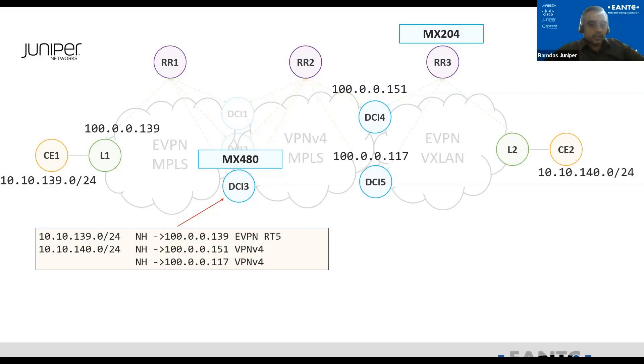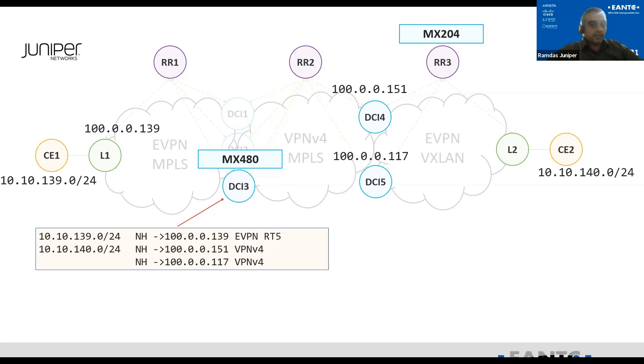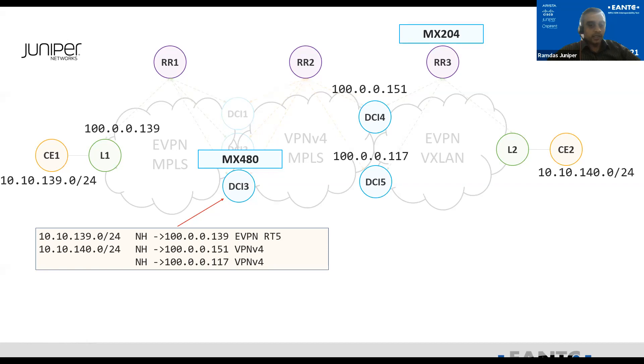Thank you Jiri and thank you Michael for the introduction of the topology. My name is Ramdas Machat. I'm the technical marketing engineer from Juniper Networks. What you see in this topology, I'm going to demonstrate the DCI-3, which is MX480 playing the role for the DCI-3. So what you see here, there are two routes, 10.10.139 and 10.10.140, as explained in the previous slides.